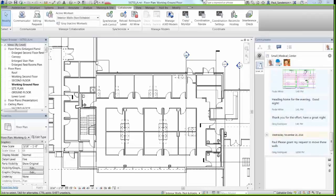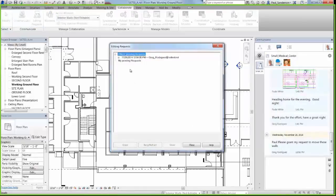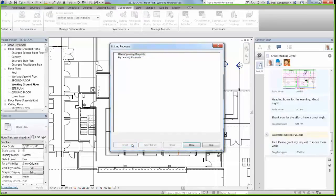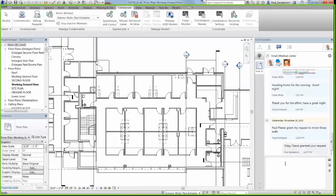Indeed I did, Greg. For everyone in the audience, all of my actions will be highlighted by the green border in my workspace. Greg, I see your request and I'll grant you access to those walls. I'll also reply via Communicator tool to confirm that you have access as well.